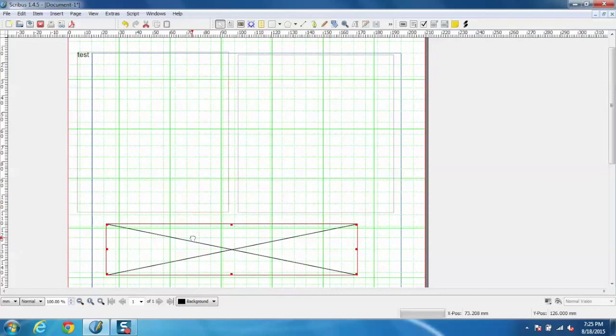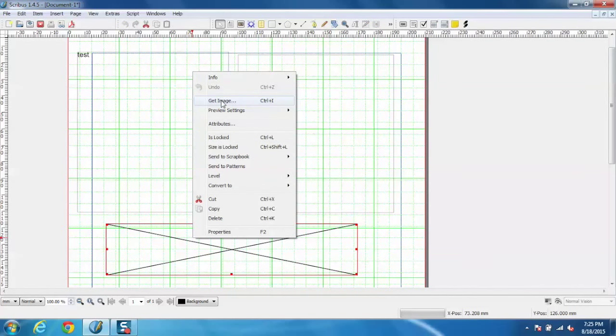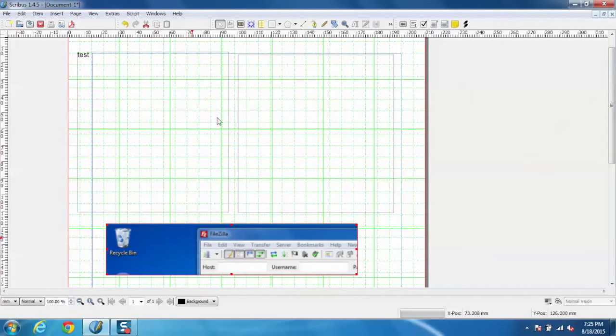Similarly, I can also add an image just by going to the image frame and selecting get image and using the image I want.